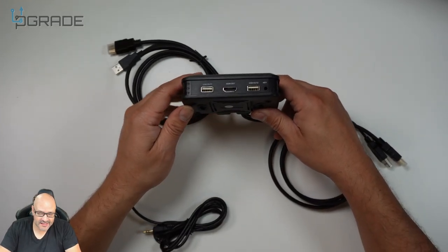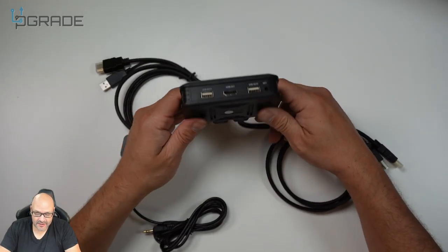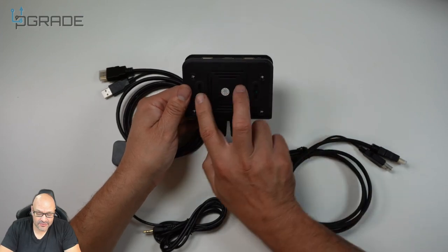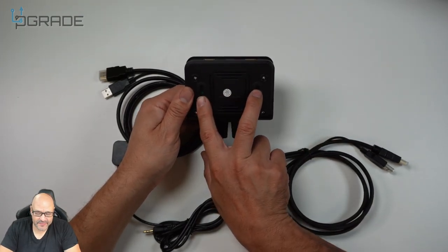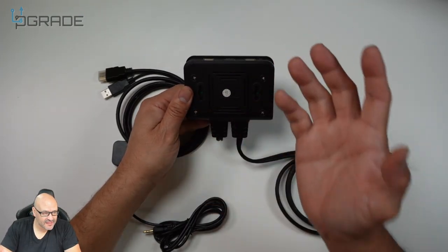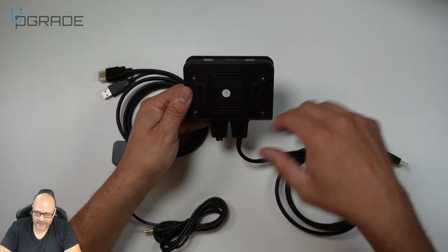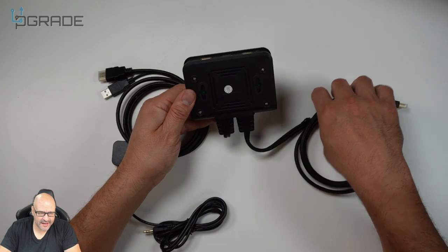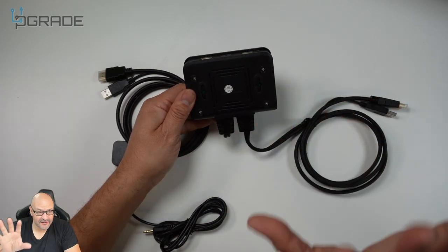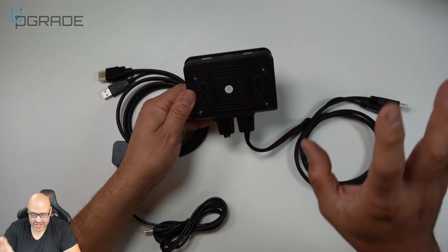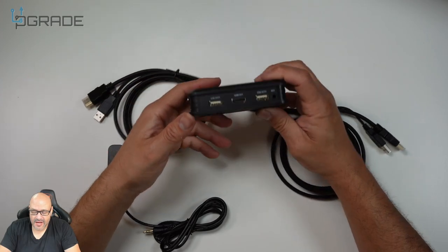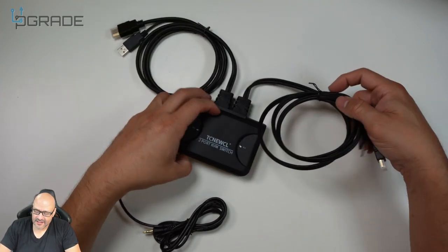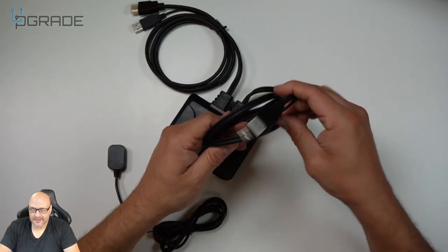They give you mounts in the back if you want to mount this under a table. If two different people need to share the screen or maybe for presentations, this is perfect to set up in your conference table.